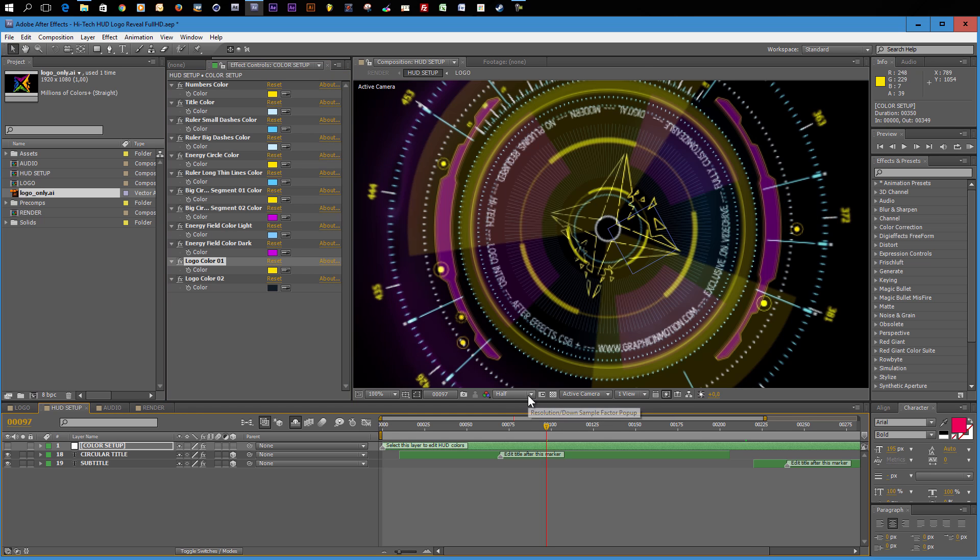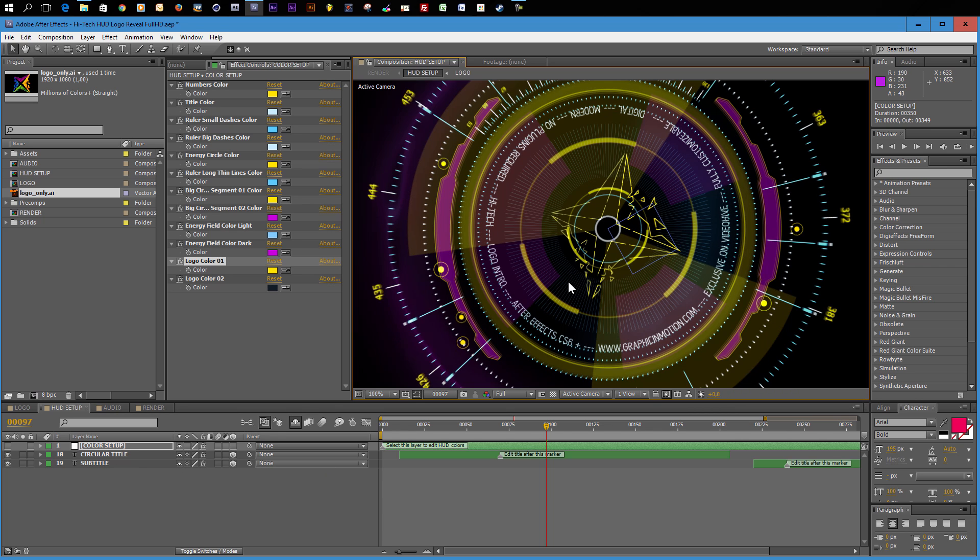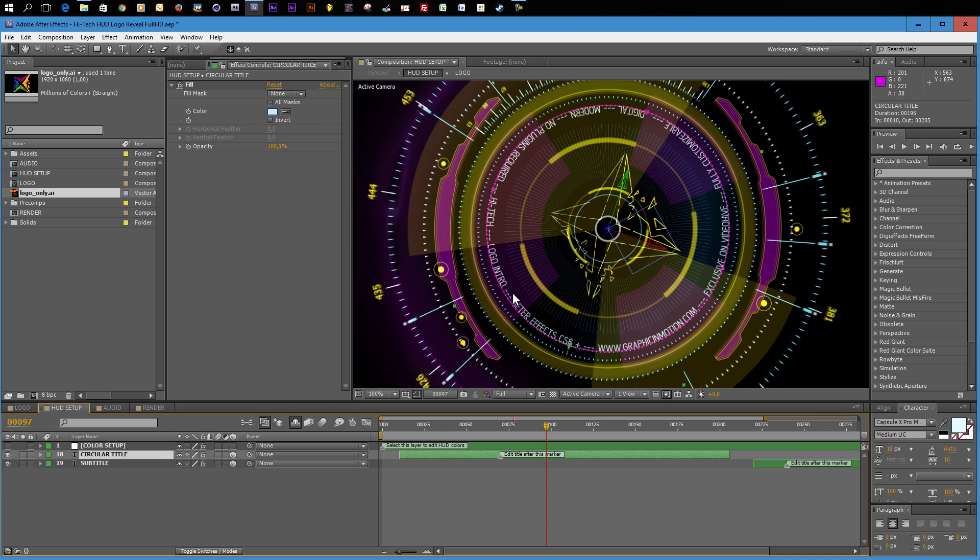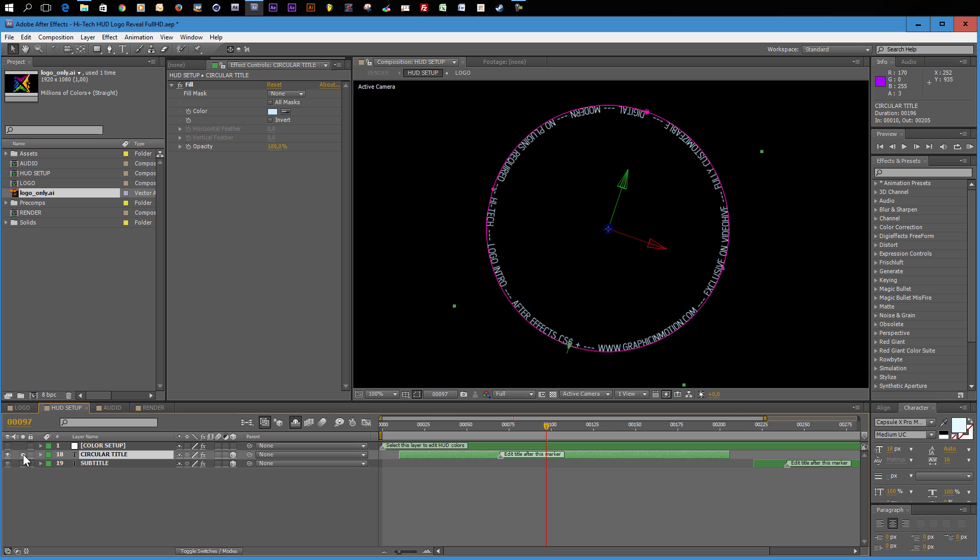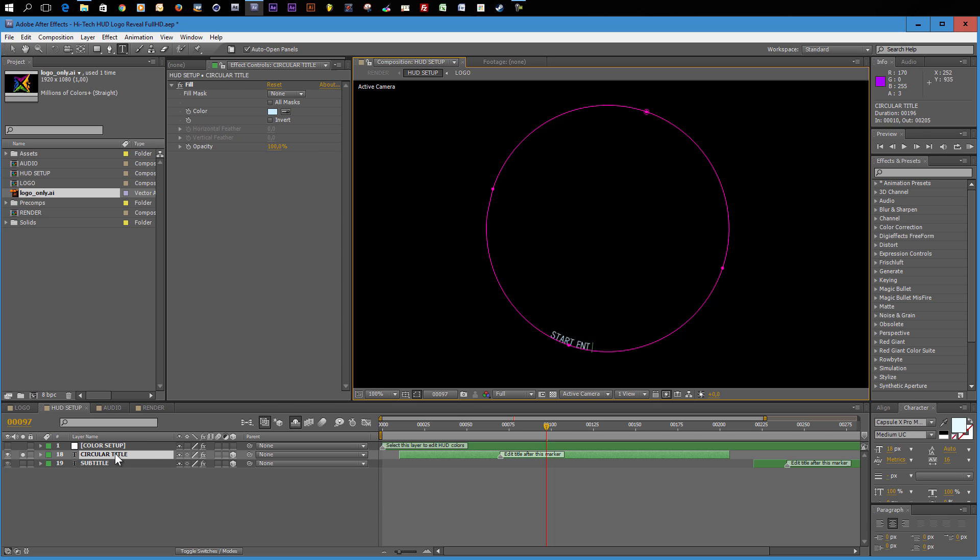The next step in the customization process would be to change the titles. Let's change the resolution here from half to full so that we can see what we are doing. We have two options to import titles into this template. The first option is this circular title here that is visible during the buildup. And this is more a design element than a real title that the viewer will be able to read. You can enter a few keywords or your web address or whatever. So to change the text here, simply select the circular title layer.